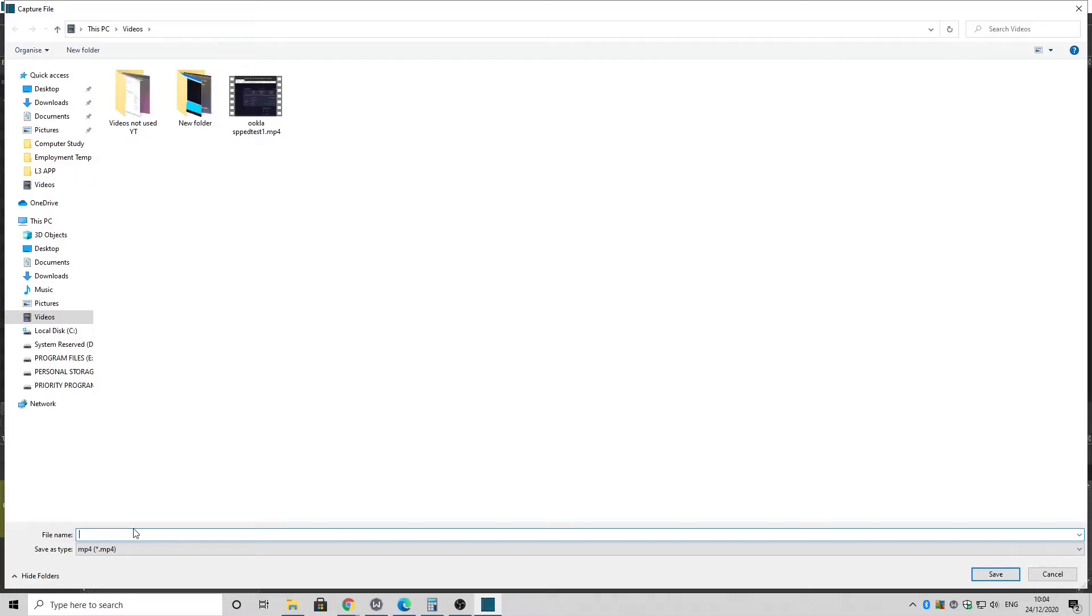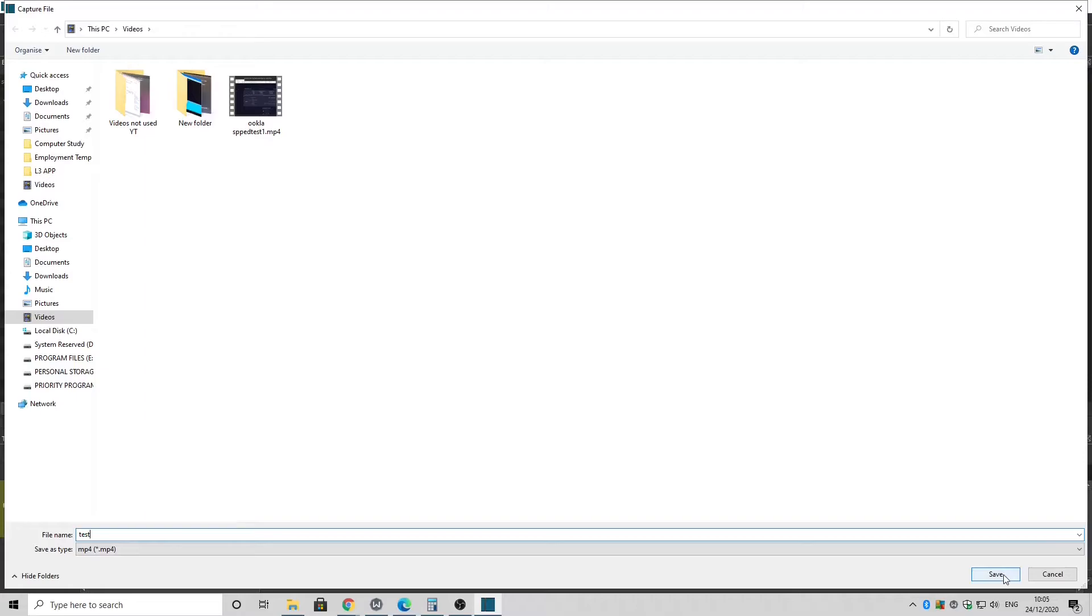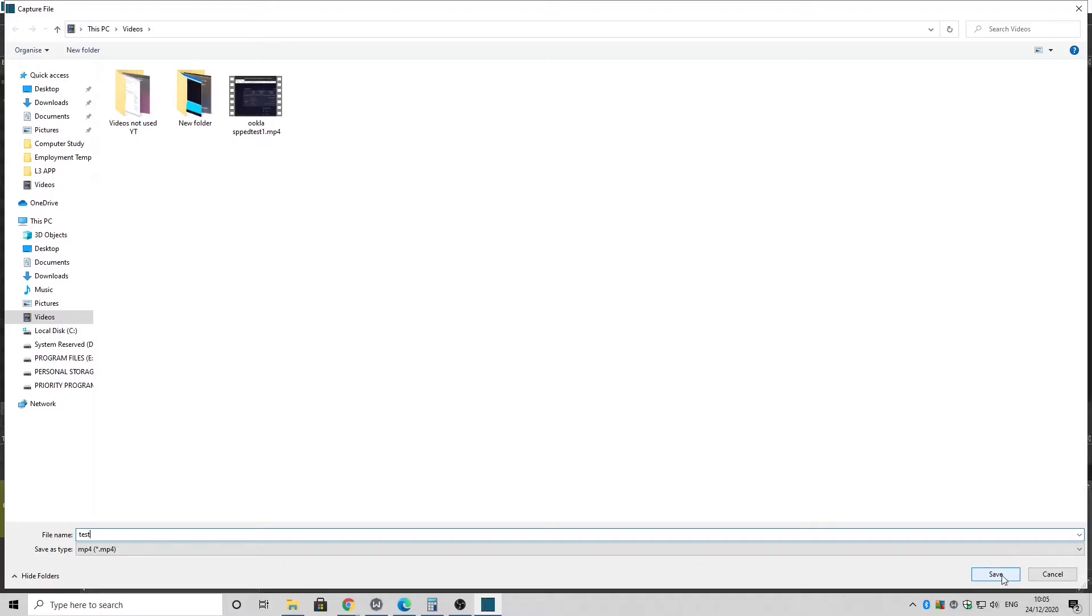As soon as you click Save it will start recording and we're going to see that in a moment. So click Test or what you want to call it. It's going to save it as MP4 by default. And then if you want to prepare or get ready for your recording now's the time to do so. But as soon as you click Save as I say it will start recording.